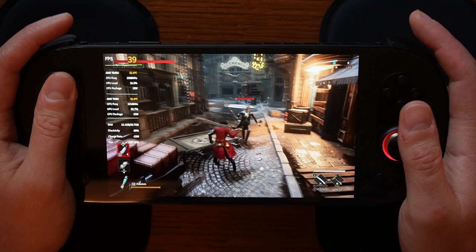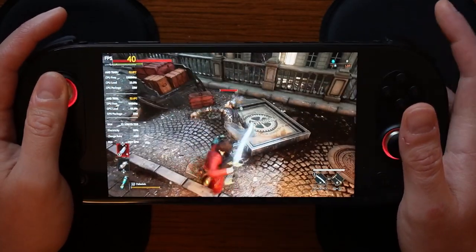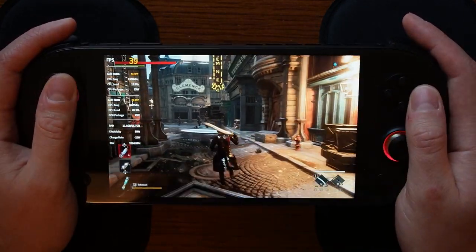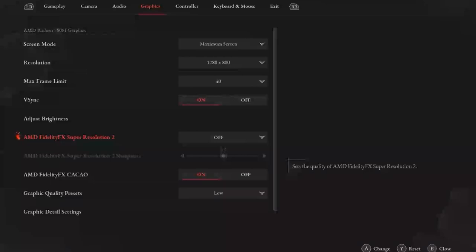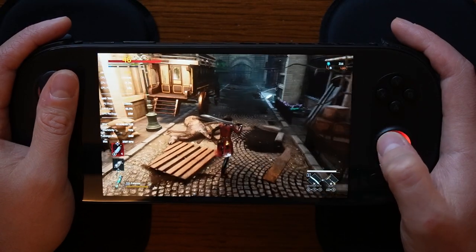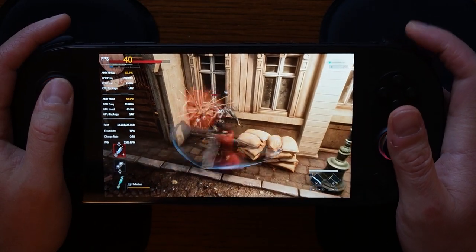Adjust brightness is based on preference. AMD FidelityFX Super Resolution 2 I actually had set as off — it is not needed to target close to the 40 frame rate limit. This is based on preference as to whether you would like to enable it. If you are interested I recommend using quality mode, as that will allow the frames to be closer to the 800p resolution when scaled up. With these settings FSR is not needed.